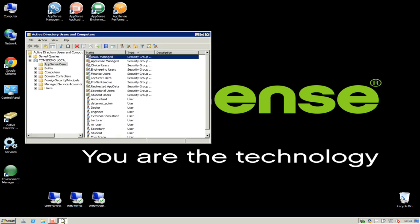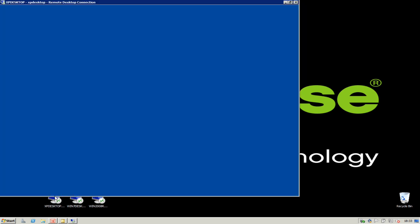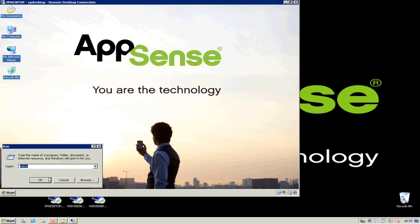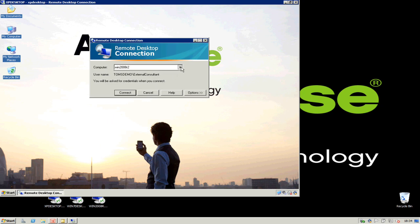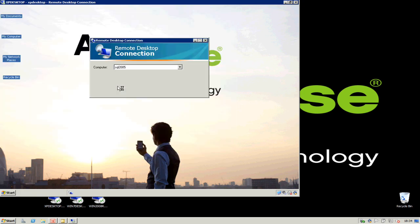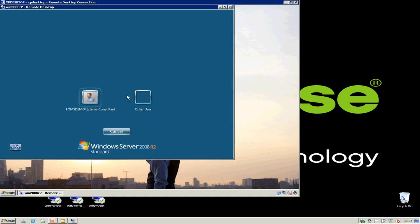The user I'm connecting as is an external consultant. I'm going to connect to an XP desktop as this user, and at the moment my user is not being managed by Application Manager, so no policies are actually being applied. To demonstrate what the user can do at the moment, if I go to run Remote Desktop, my user has the ability to connect to different machines — here I'm connecting to a SQL server — and my user also has the ability to remote desktop to another server. So my user can connect to a multitude of different IP addresses and different servers.